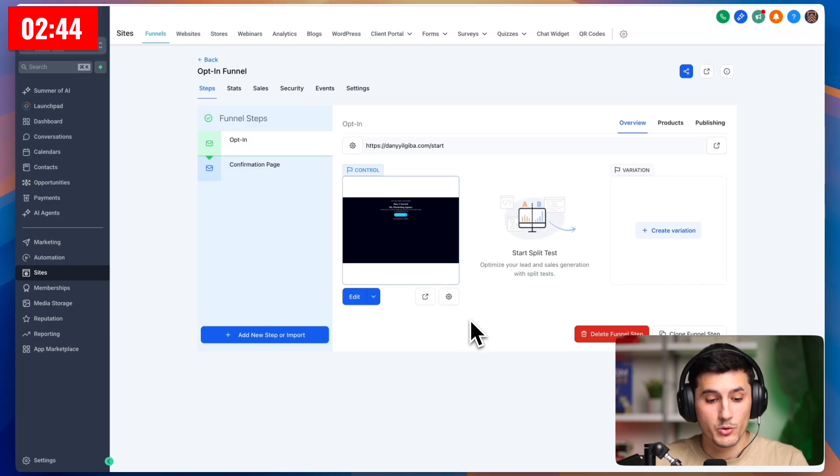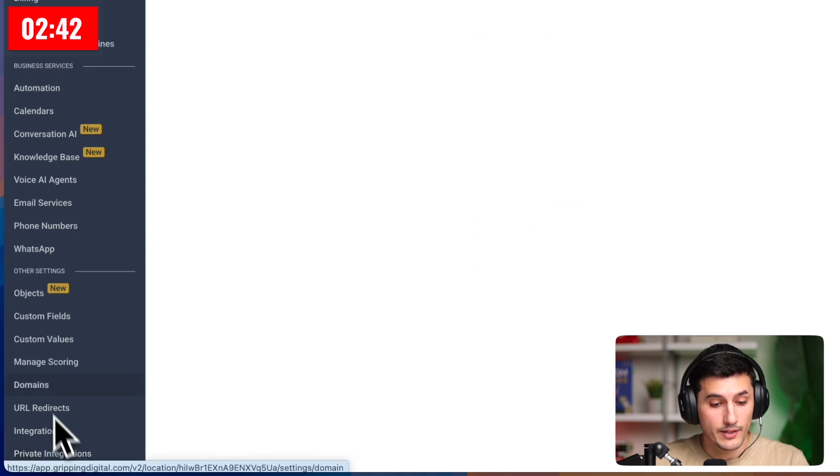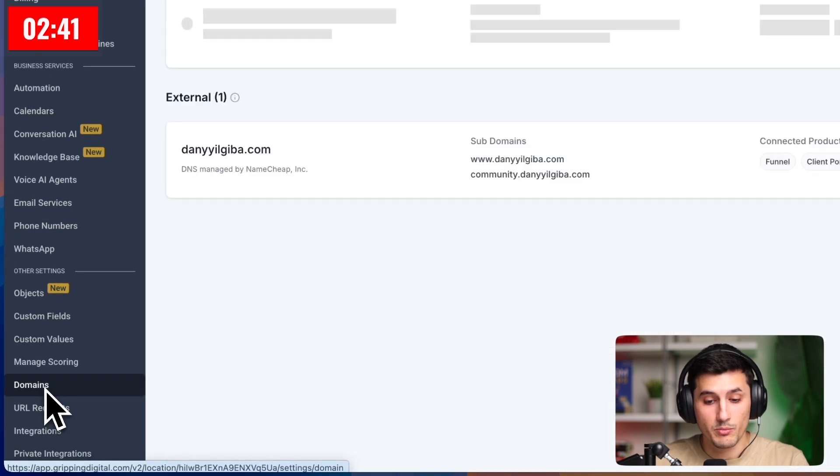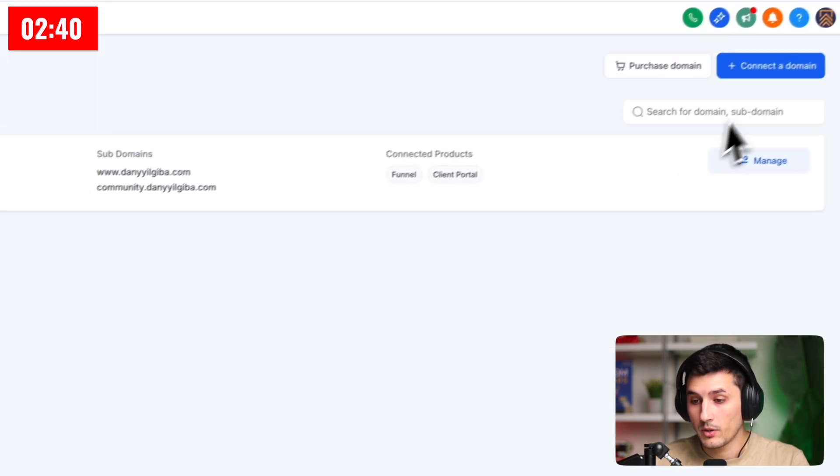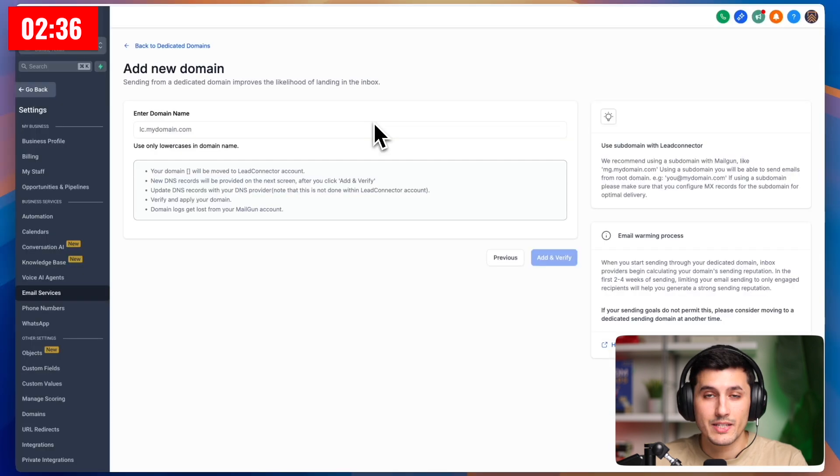Now we want to connect our domain to send branded emails to increase email deliverability so we can avoid spam folder. And again, we want to go to the bottom left corner into settings, and then we can click domains again, and we can connect domain. Right now, email. Connect.